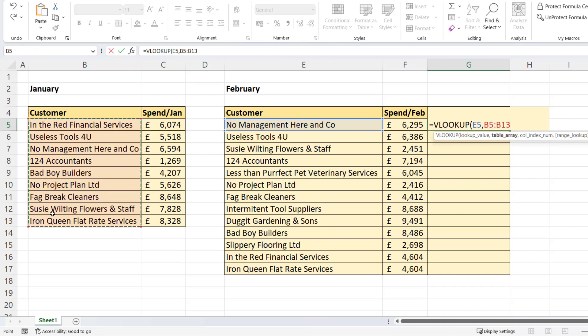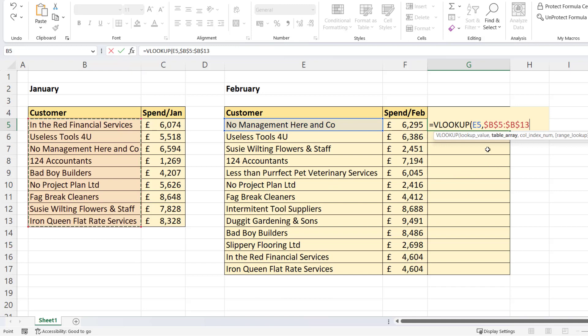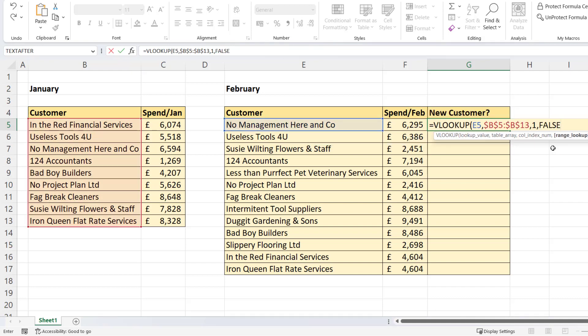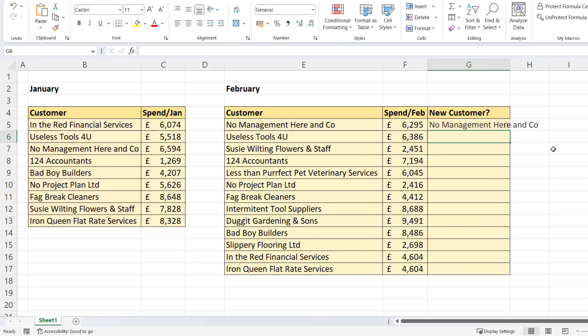And I need to lock that. I'm going to do that with the F4 key on my keyboard. If F4 doesn't work, try FN F4. If that doesn't work, then type the dollars in as I've got them there. Colindex number is one, so we only have one column in our table array. So we can only specify the first column within that table. And then you can either put false or zero in the last argument. Close the bracket, press enter.